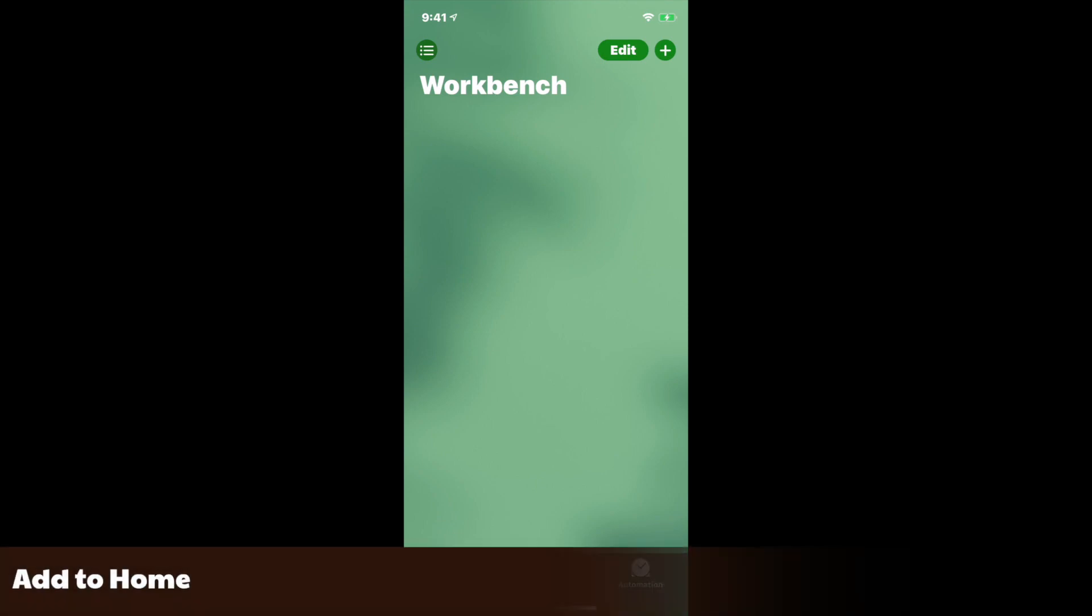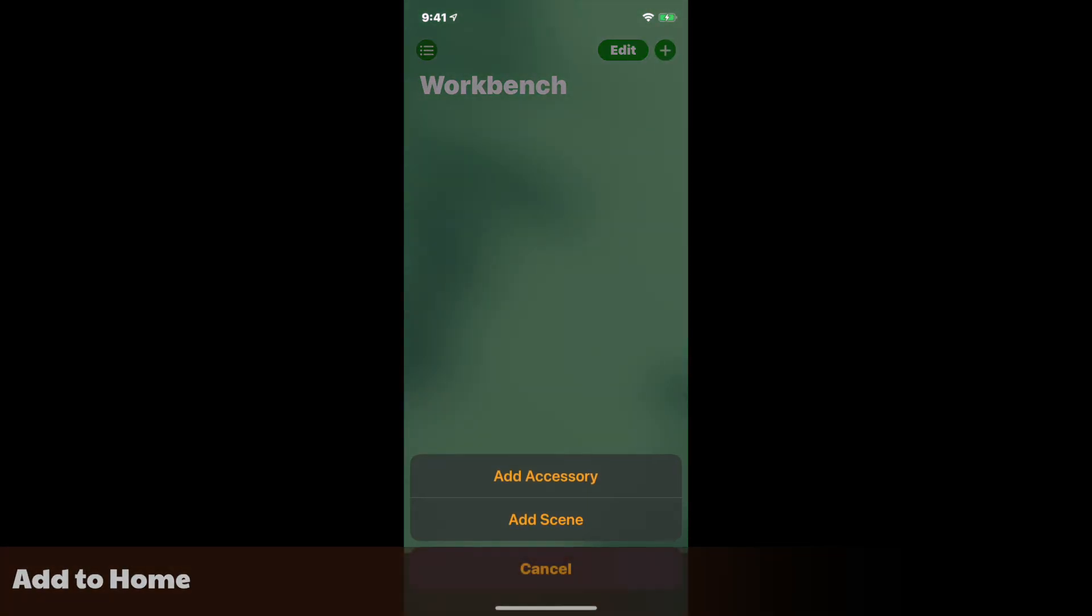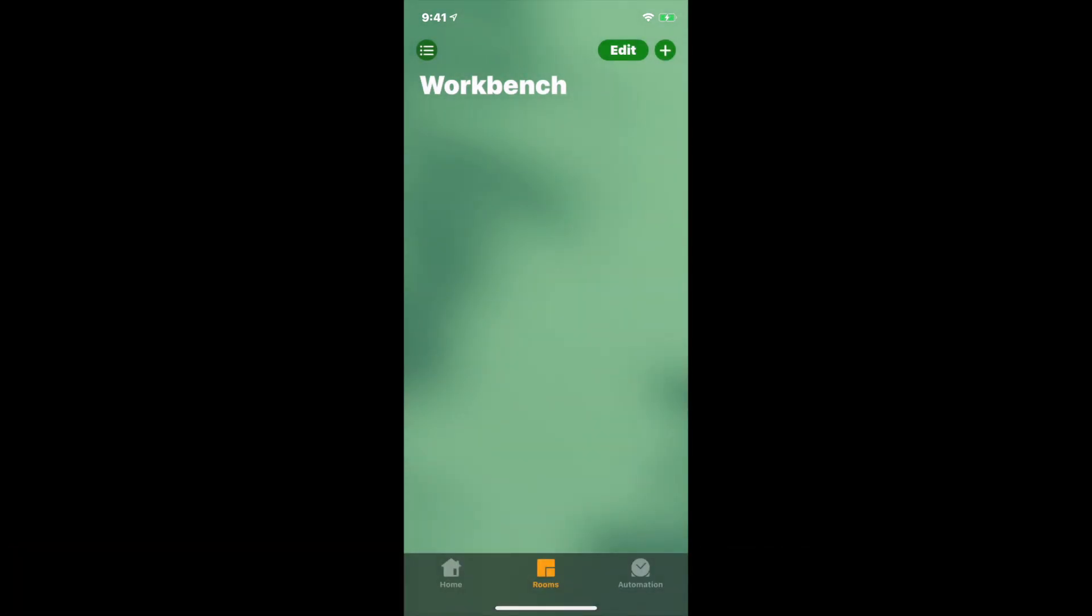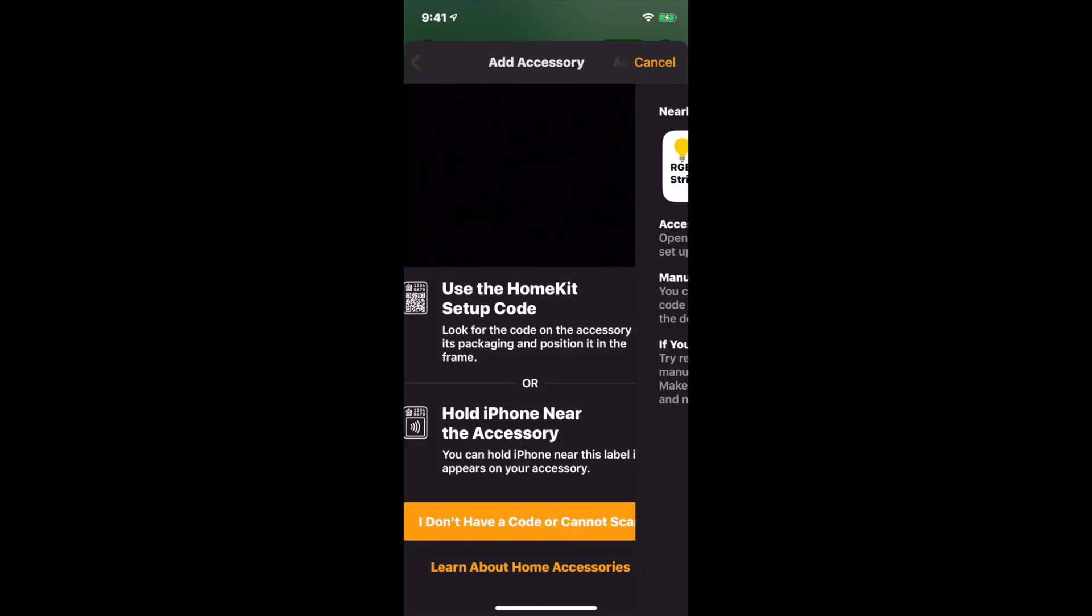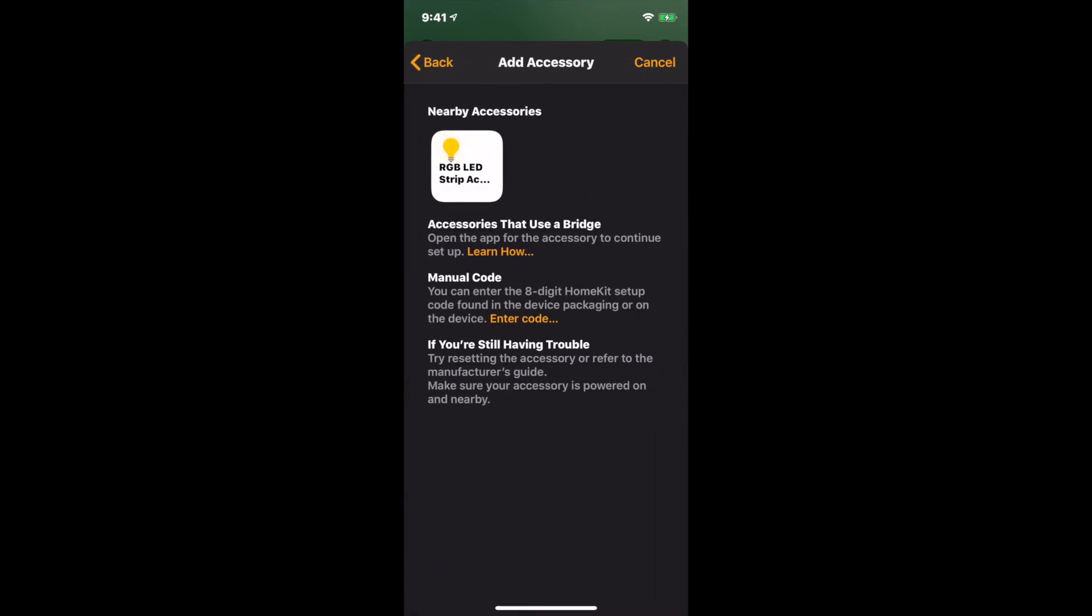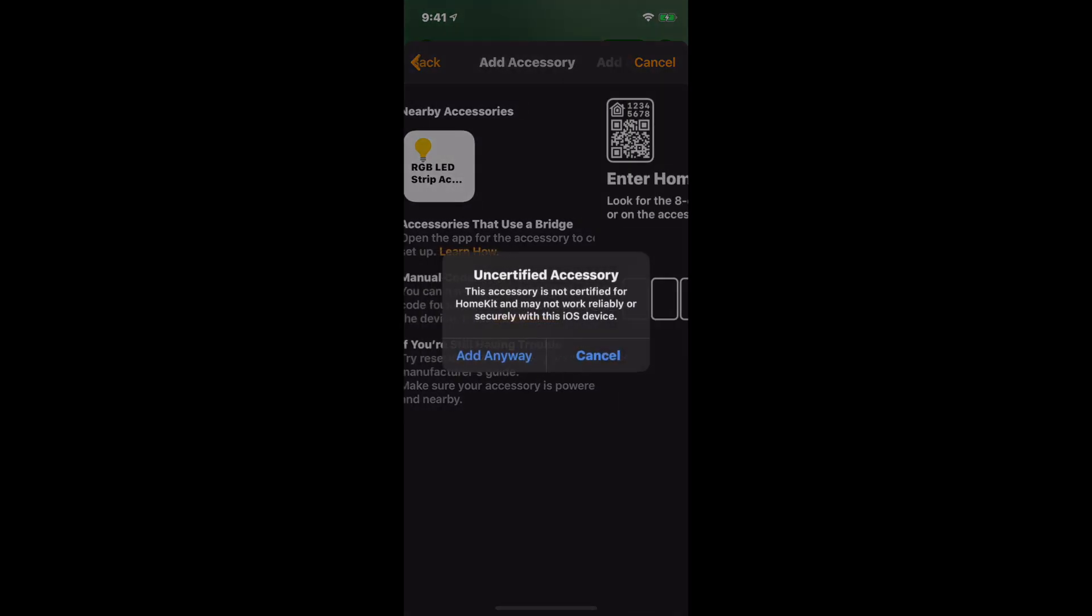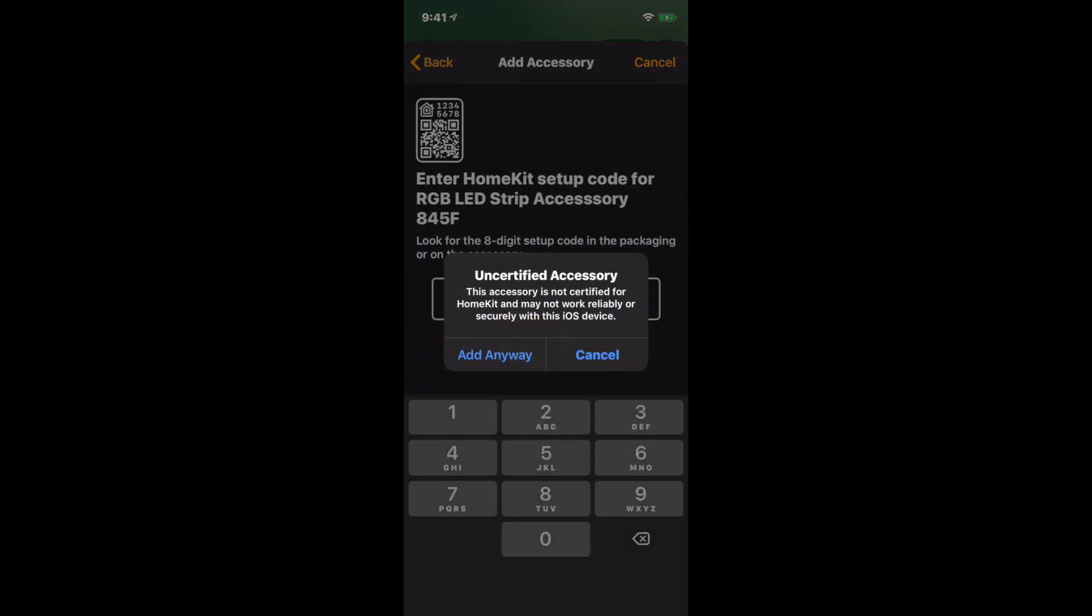In the Home app, tap on the plus button and choose Add Accessory. Then tap I don't have a code or cannot scan. You should see the RGB LED strip accessory. If you don't, make sure you and your Raspberry Pi are on the same network. Tap the icon and then tap Add Anyway on the prompt.